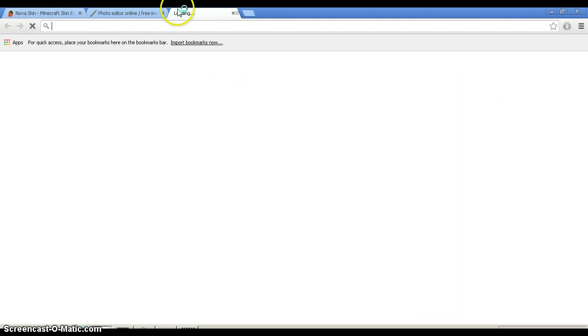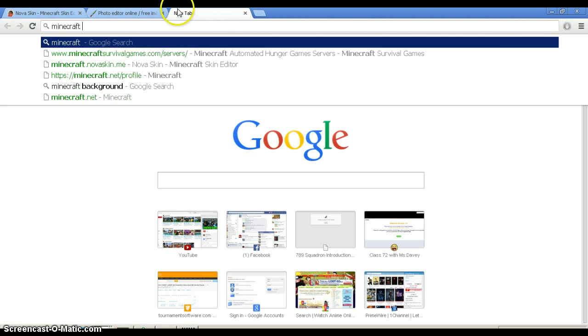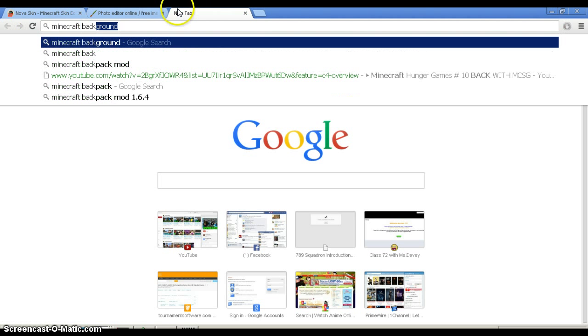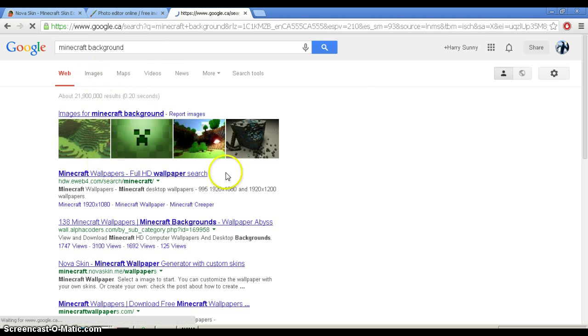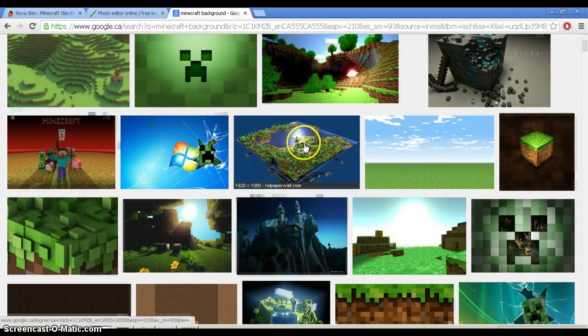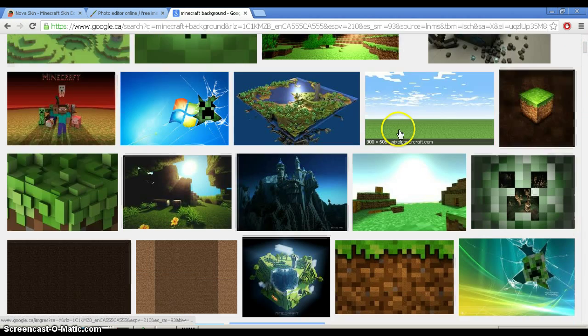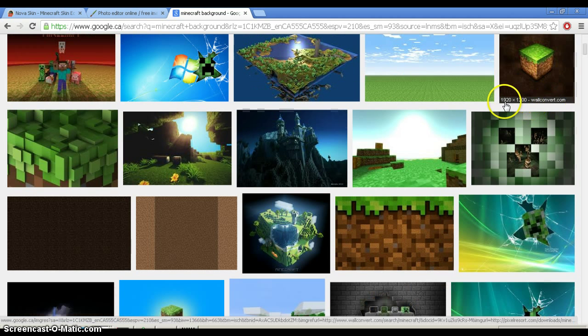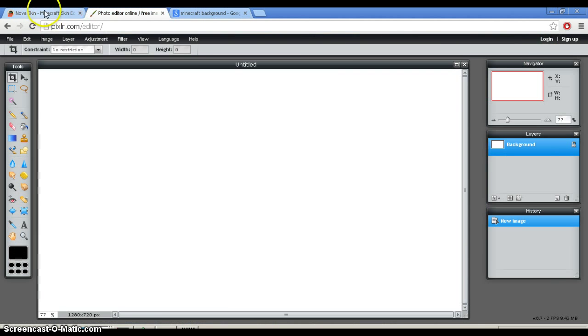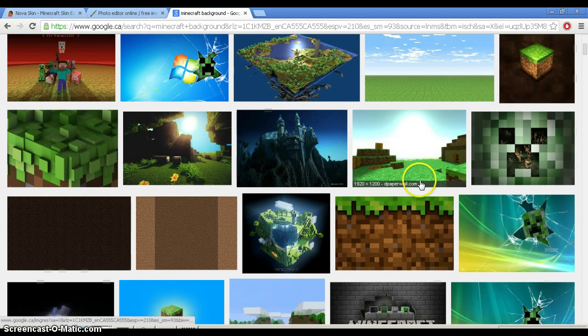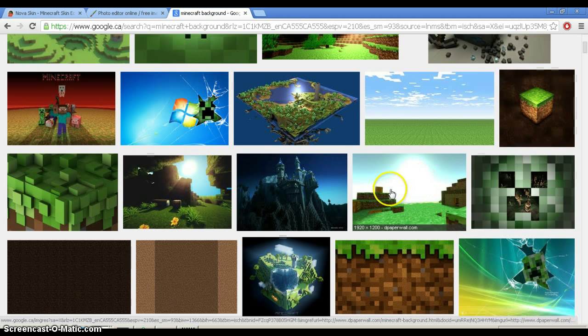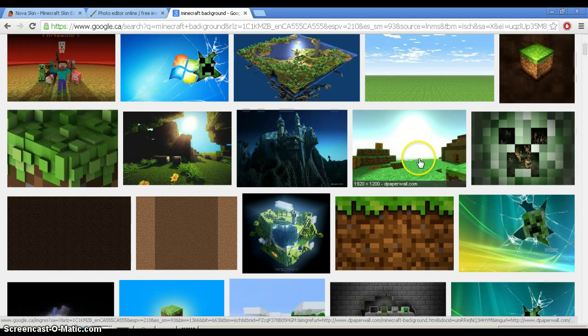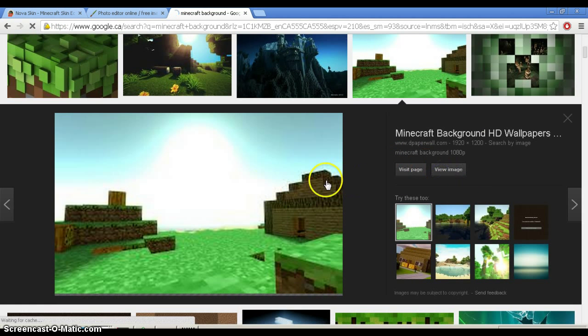So pretend Minecraft background. What you do is you would choose a wallpaper that you want, but make sure the dimensions are bigger than 1280 and 720, I believe, or something like that. So, this one is bigger, definitely. So, view image.